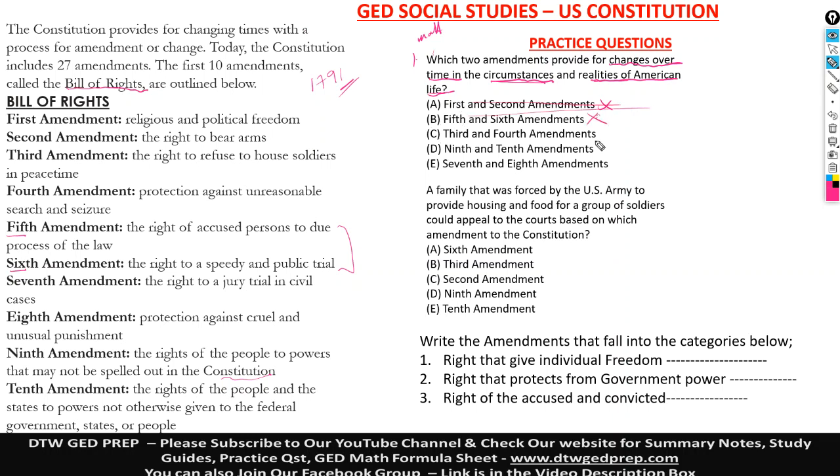Third and fourth amendment. It says the right to refuse to house soldiers — no. Protection against unreasonable — no. So this is a no as well.